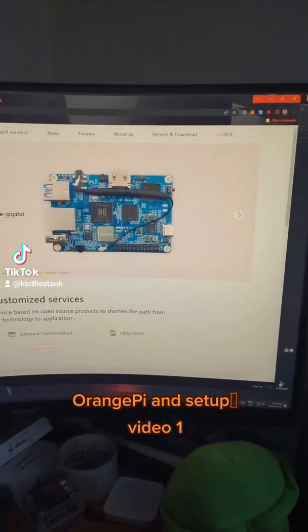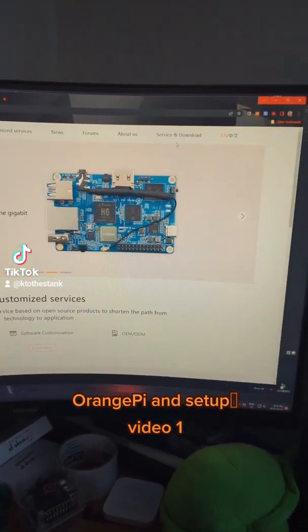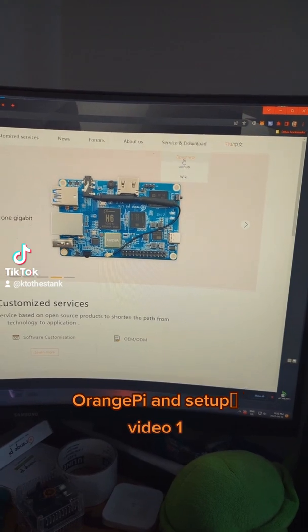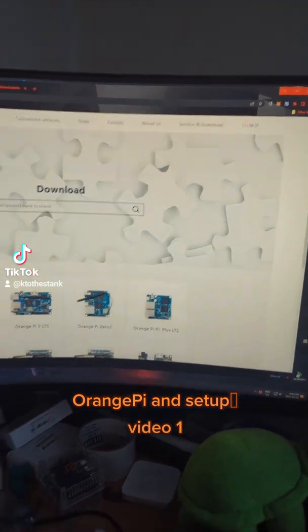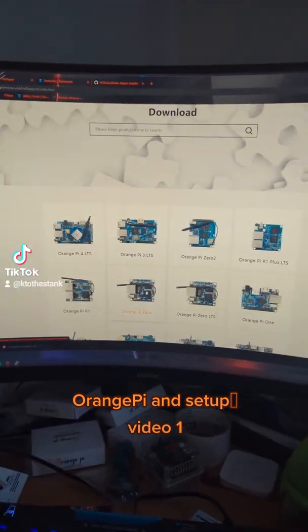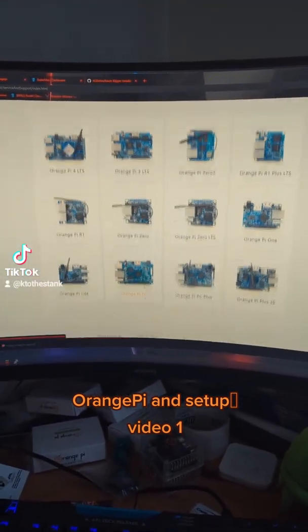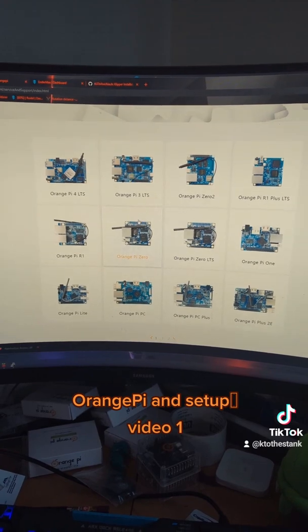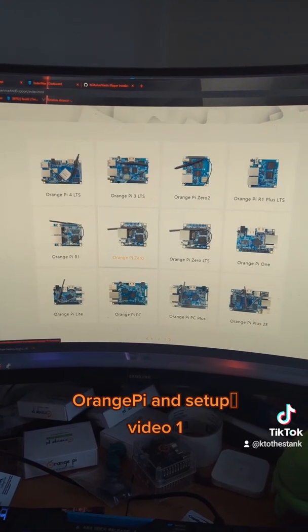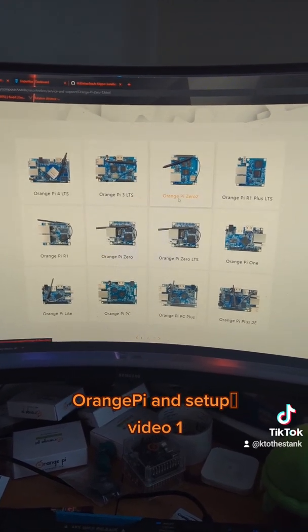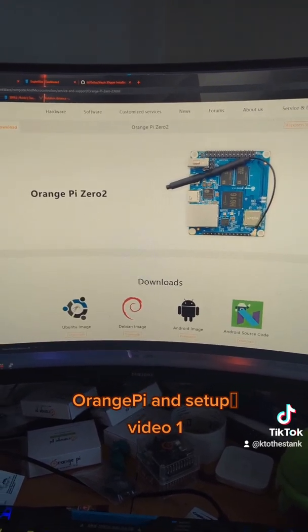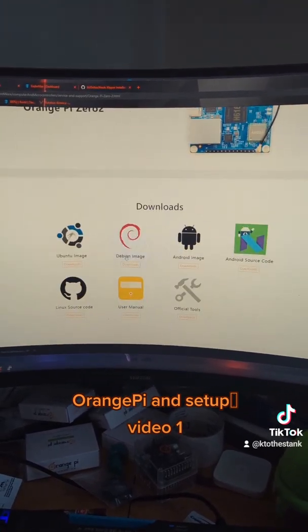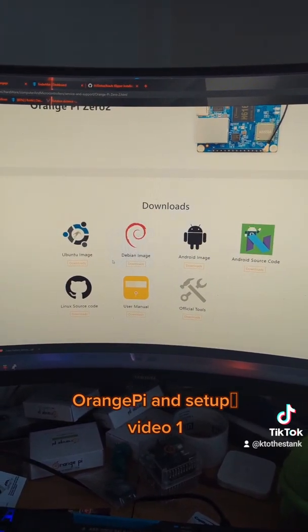And you would just have to go to Services and Downloads and download the version of your Pi, and it will have an option. So we're doing this 02, and it will have all your operating system, so you can download an image.